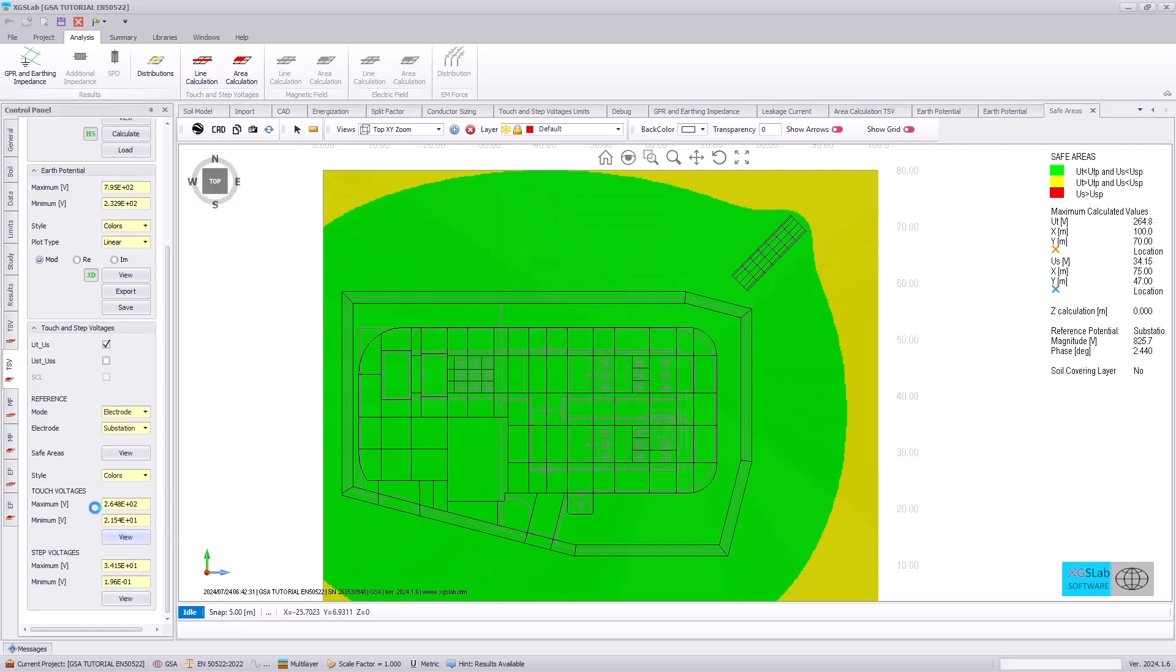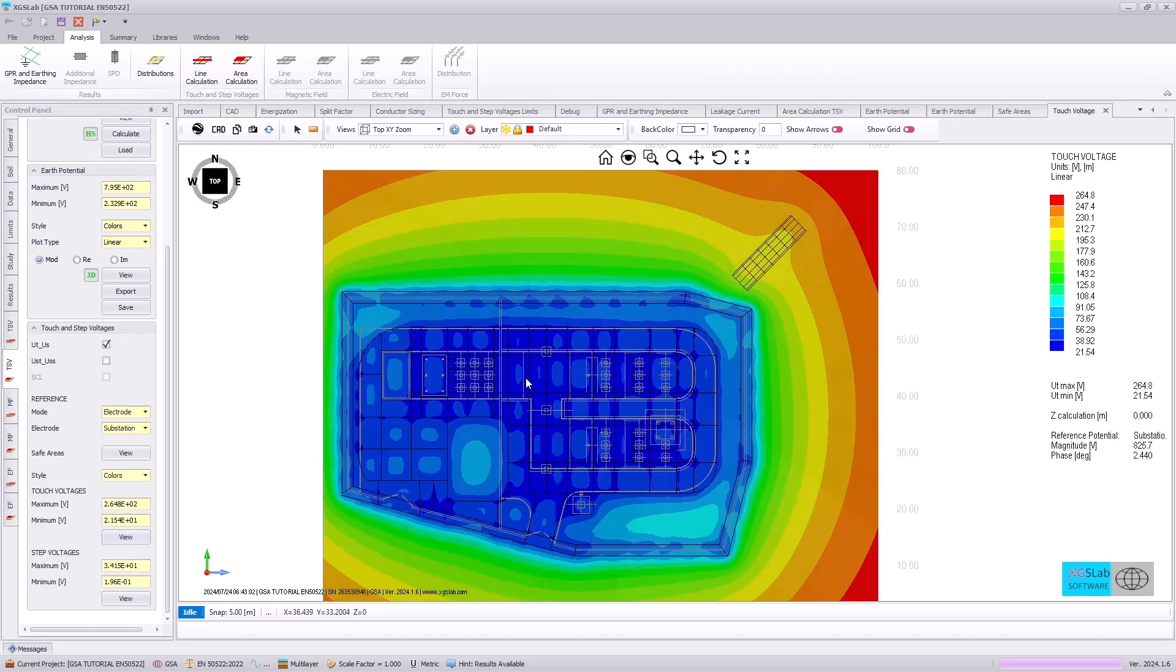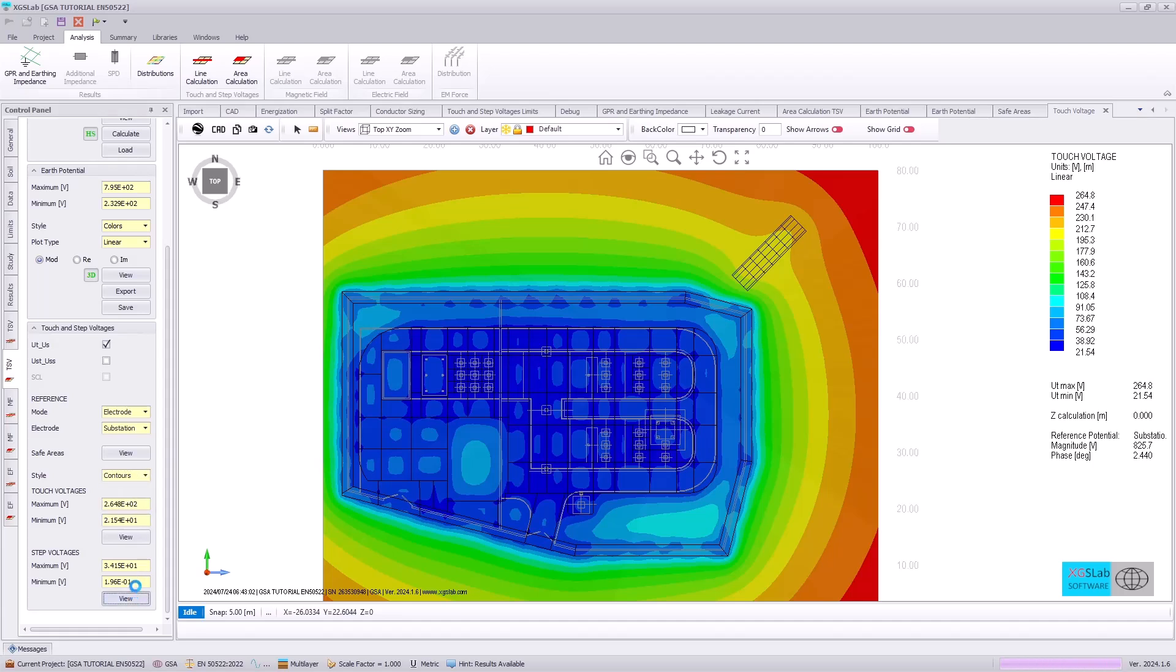We can also plot a touch voltage without the association for our compliance criteria. And we can specify contours or levels when we're plotting these touch or step voltage values.